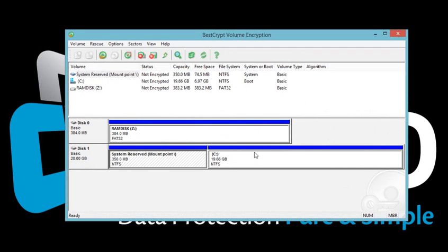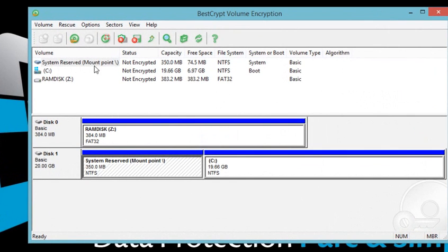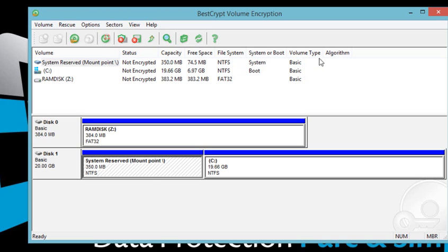BestCrypt has a simple and easy interface, which provides you with instant encryption. Below the icon bar, you can see the descriptive view of all your volumes and their current encryption status. It also shows the algorithms used for encryption once the process is complete.